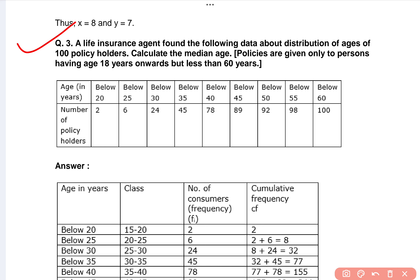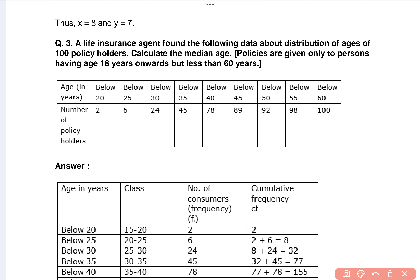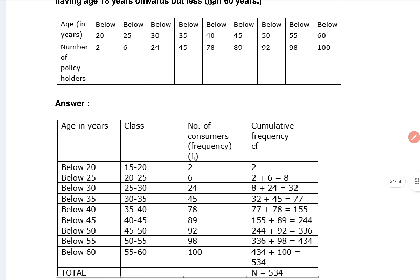We can see question number three. Here is the given figure and here is the answer. Let's see this answer here.